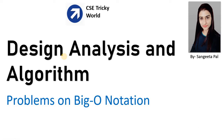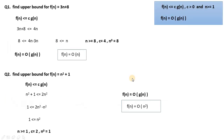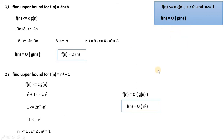Design Analysis and Algorithm Problems on Big O Notation. Before solving the questions, you must always remember the equation which we covered in the last video.